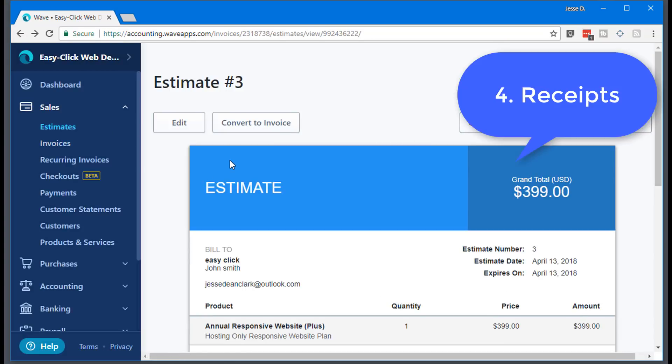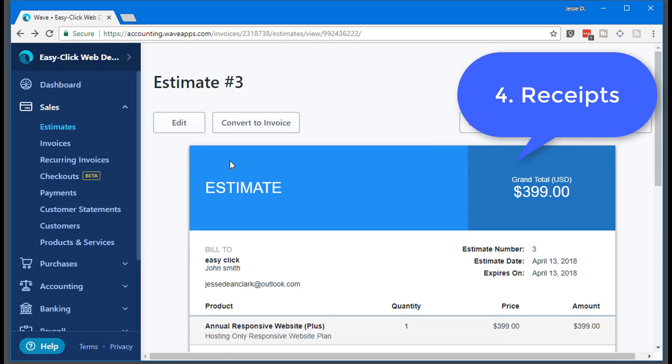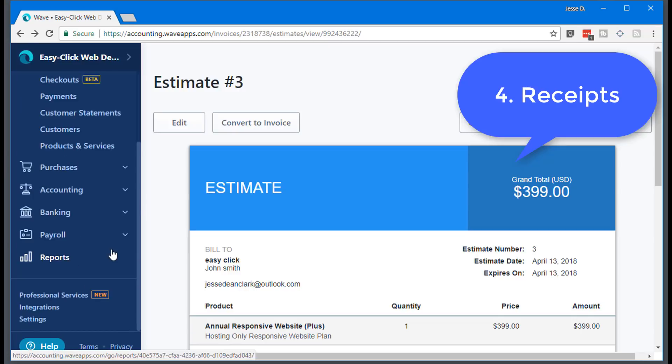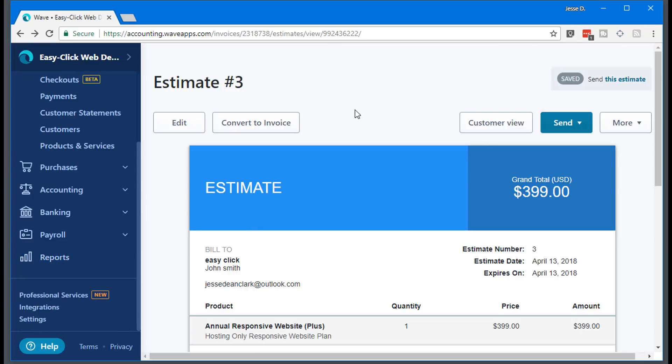Going on to number four, receipts. I use the receipts feature a lot on my mobile app, but I will talk about that in the next video or at a later time. Today is just a desktop version, but you can get into your app store, Google store, download the Wave app and log in and you can play around with that. But anyways, go to receipts.